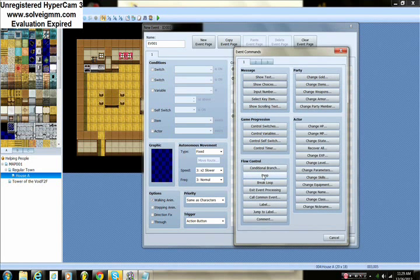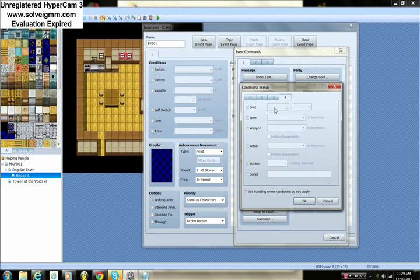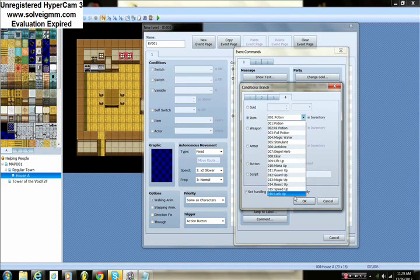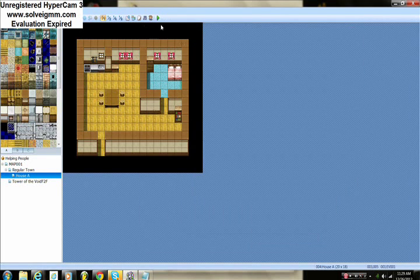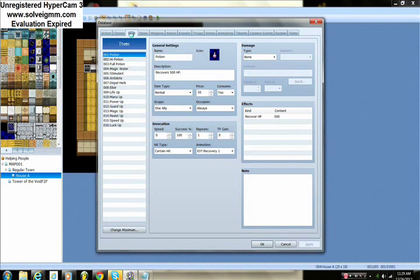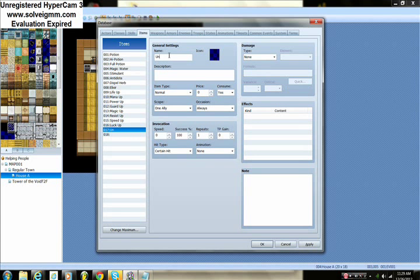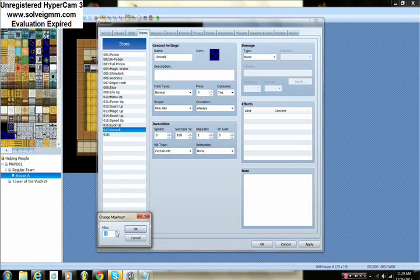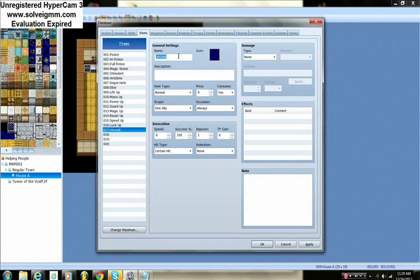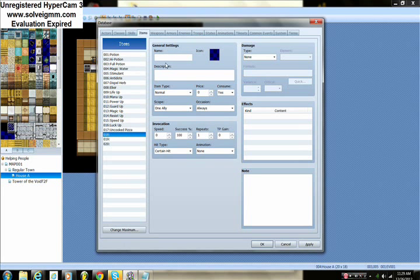You can have more than two food options if you want, but this is just a tutorial so we'll keep it basic. We realize we need to import the items into the game first. Go to items, change the maximum to 20. We need four items: two are the uncooked versions of the food, and the other two are the cooked versions.